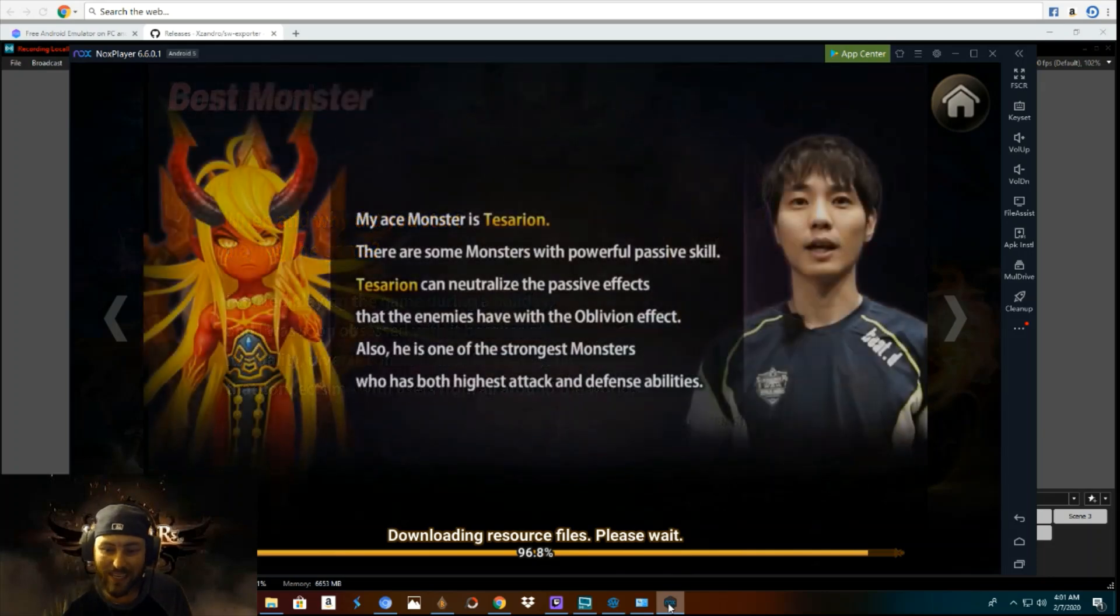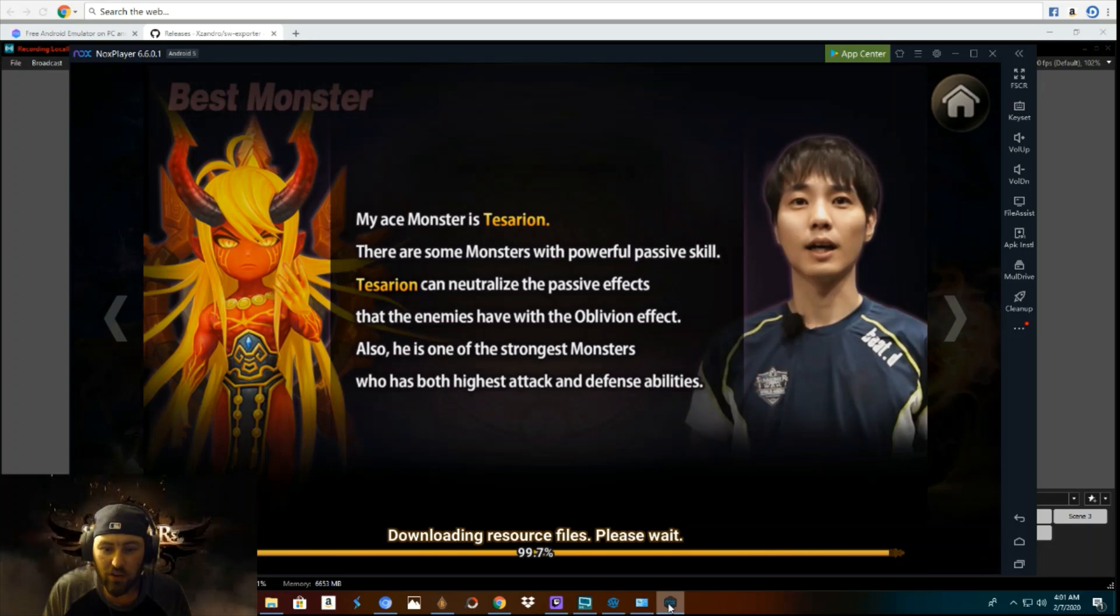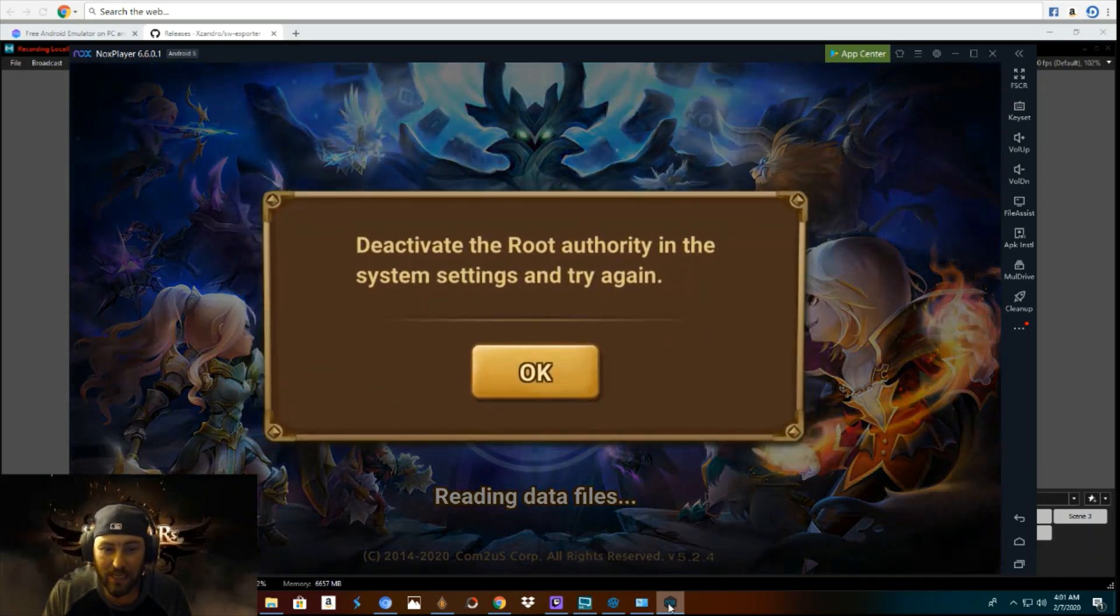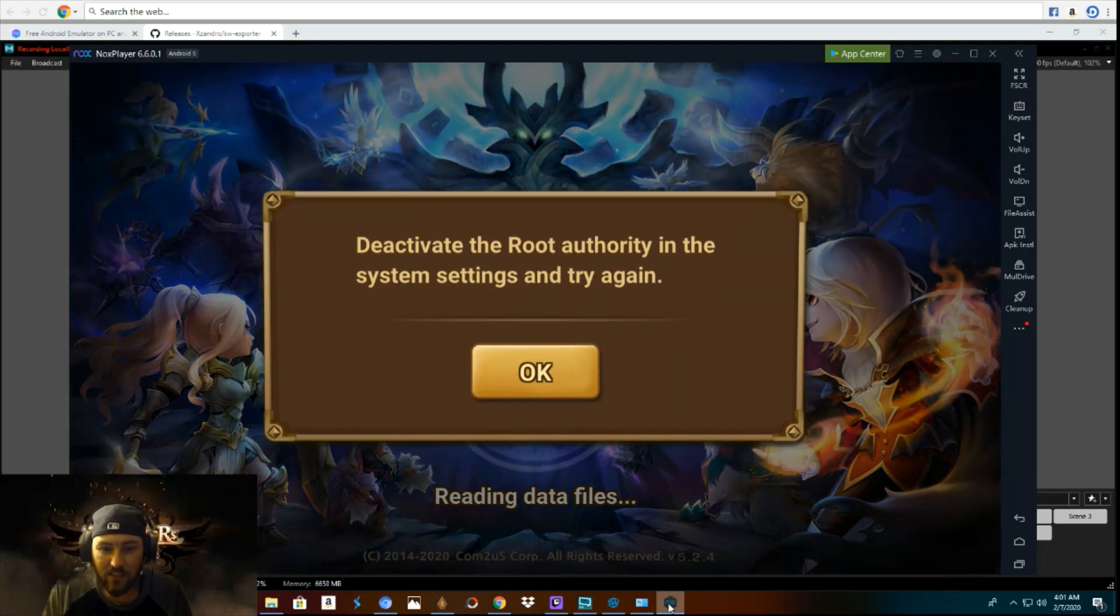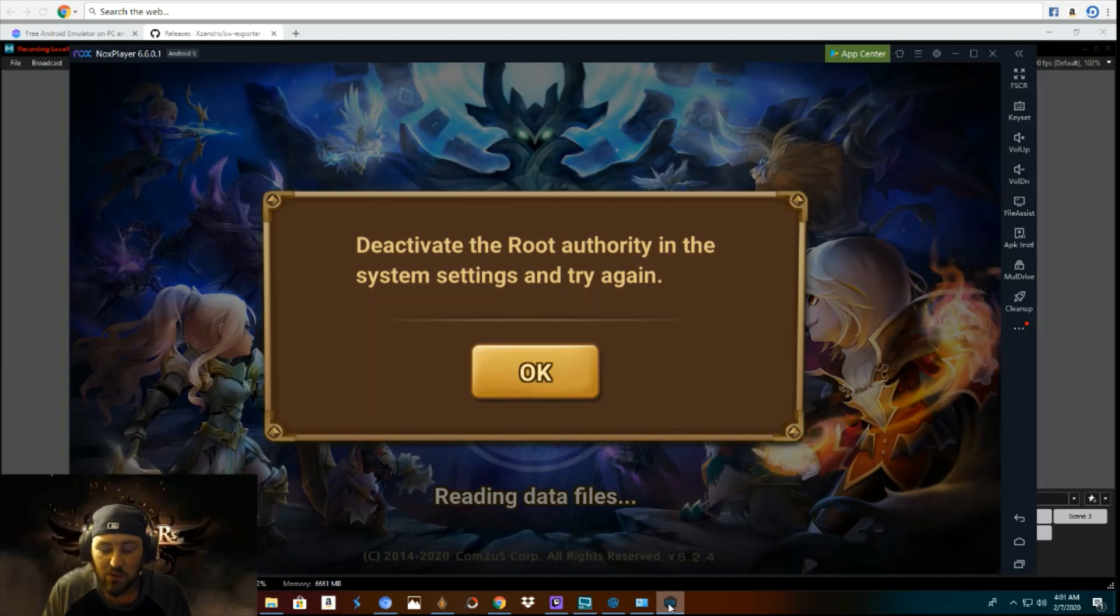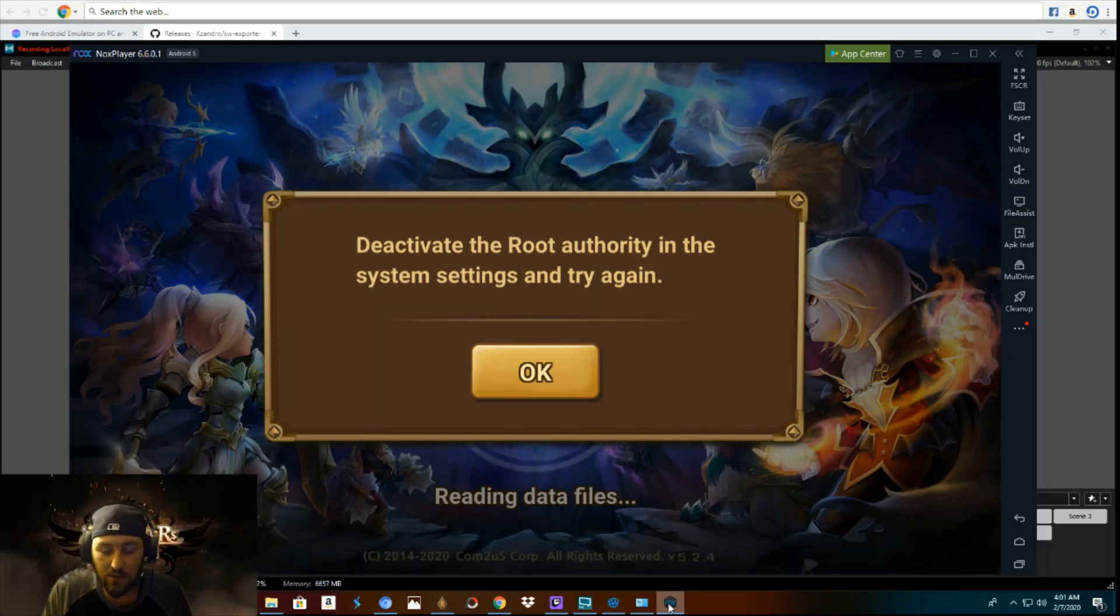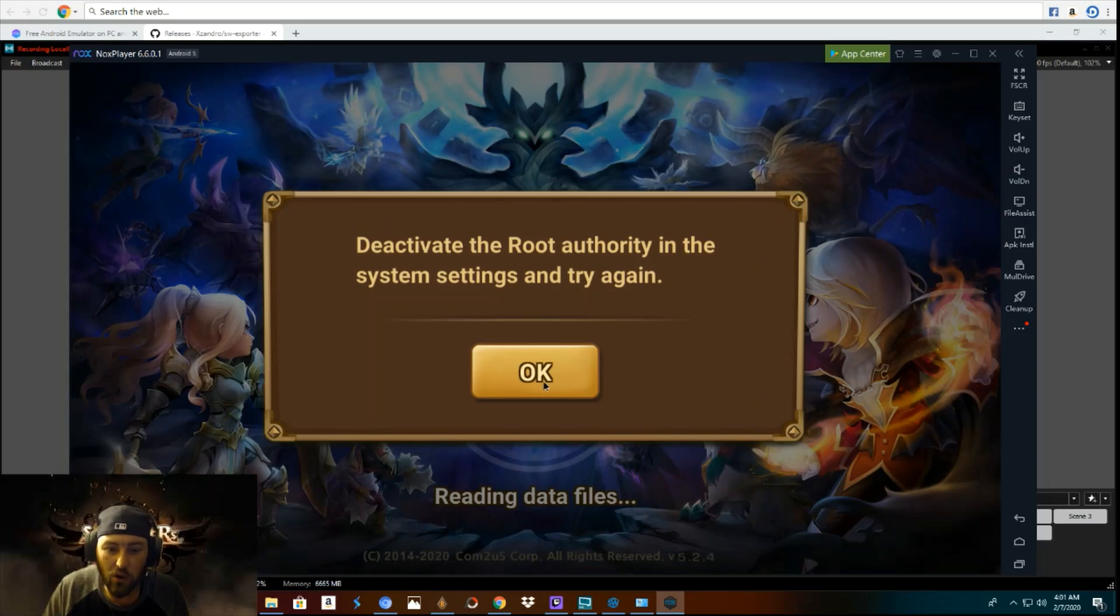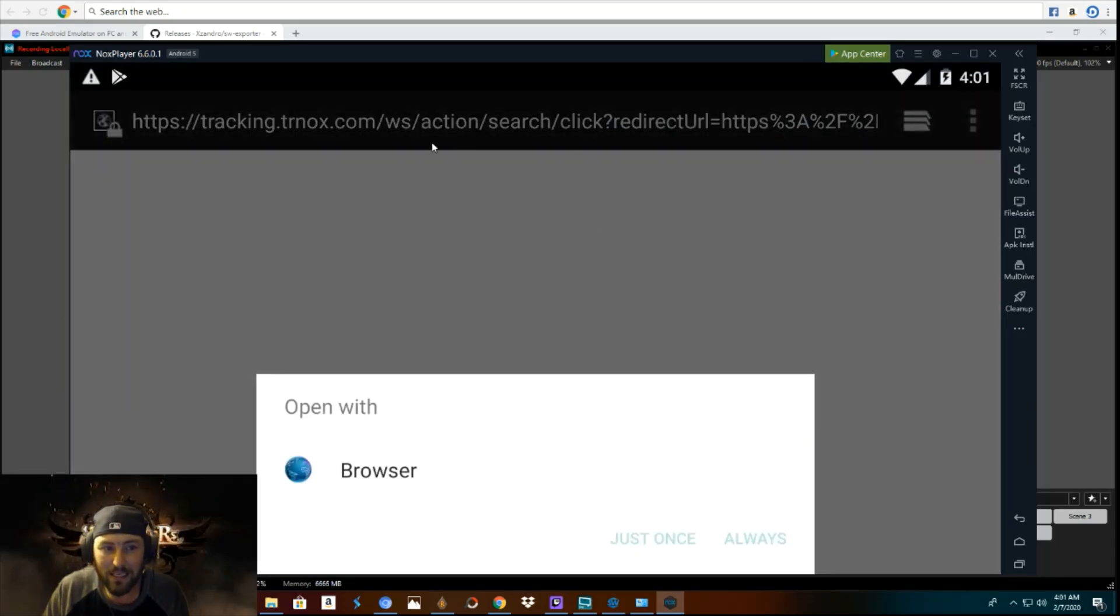So the game itself is actually about to finish downloading. And I want to show this so that you guys can see that it actually won't even let you play. There it is right there. Deactivate the root authority in the system settings and try again. You cannot even log in. So you will not even play while this thing is rooted. So you did nothing wrong. You will have no problems at all. So you go to okay.